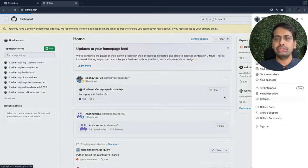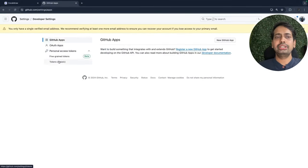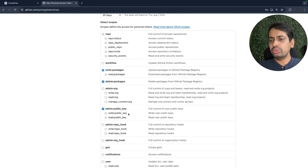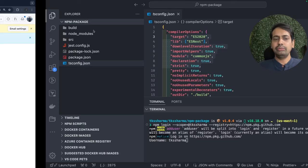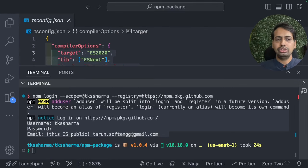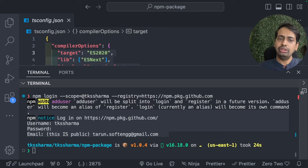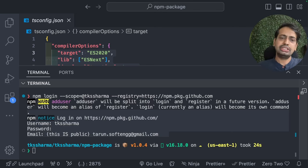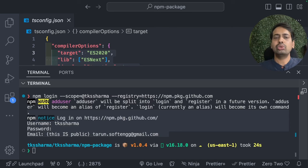For npm login with scope, enter your username — for example tksharma — and copy your access token from GitHub where you can create new access tokens with read and write permissions. Once the access token is created, copy it and pass it as the password in npm login. After login you can do npm publish to push this TypeScript package to GitHub, since we're specifying GitHub as the npm private repository. You can also run all of this on CI — you just need to provide the .npmrc file and populate the GitHub token or npm token in the CI pipeline.